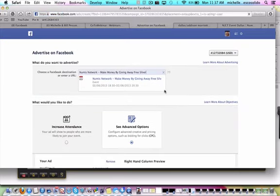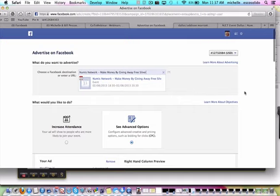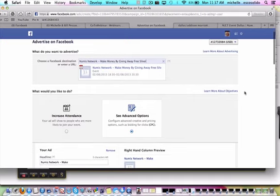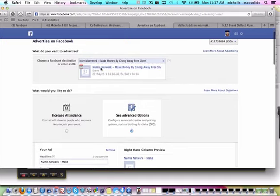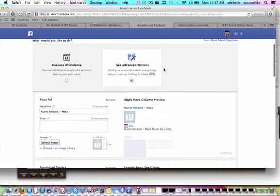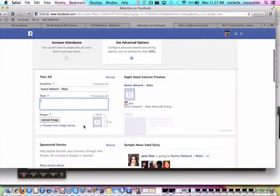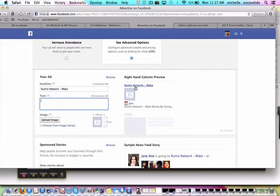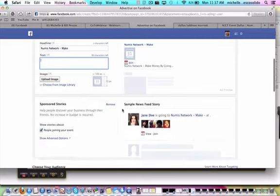And this is going to come into your Facebook advertising account. When it comes into your Facebook advertising account, it's already got this pulled up. What you would want to do is add some text here about inviting people to the event, and you want to upload an image here also. This is how it's going to look once you get that image uploaded.